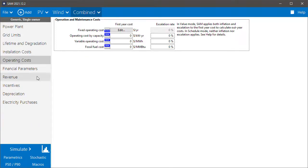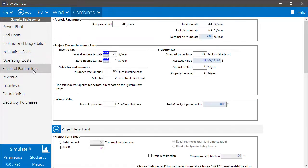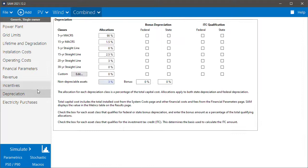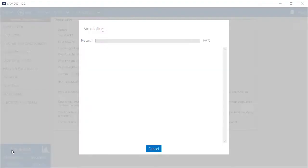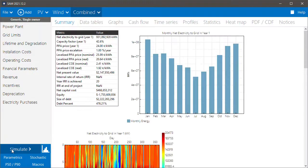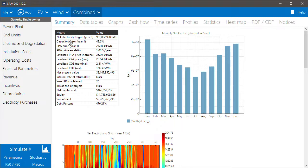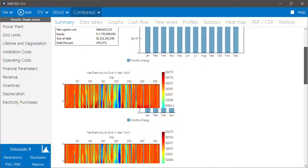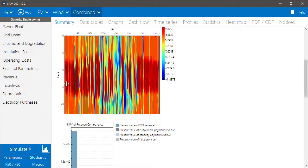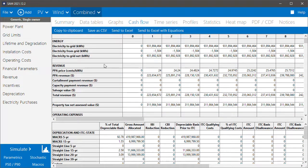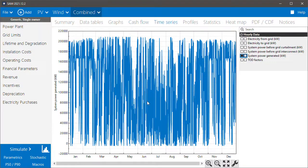So then you'd go and set up your financial inputs for the combined project. We'll just run it using the default values, but you would change that as appropriate for your project. And then the metrics, the results are for the combined system. We can see the PPA price, net present value, and internal rate of return are for the combined case. The output here is for the combined solar and wind systems, and you can go through and look at all the results, the cash flow, and time series data for the combined system.